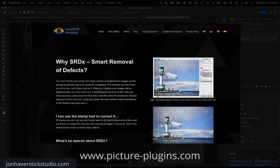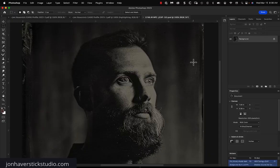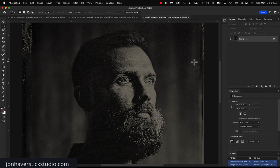It's called SRDX. And it's an AI-based dust and scratch removal tool. Now, I don't use it the way LaserSoft recommends that you use it. So let me show you my method because I think it's a little more efficient than the method that LaserSoft recommends.